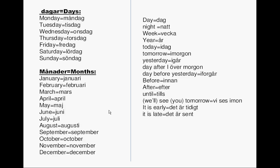Days — Dagar. Måndag is Monday. Tisdag is Tuesday. Onsdag is Wednesday. Torsdag is Thursday. Fredag is Friday. Lördag is Saturday. Söndag is Sunday. Months — Månader: Januari, Februari, Mars, April, Maj, Juni, Juli, Augusti, September, Oktober, November, December.